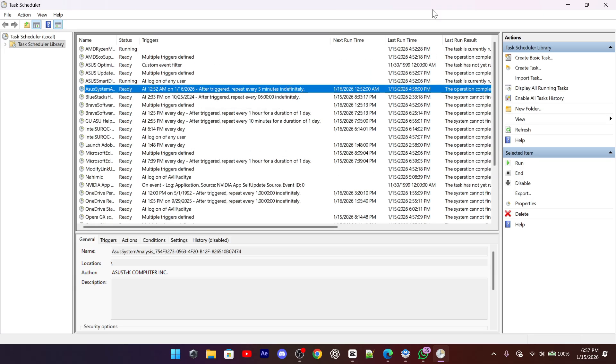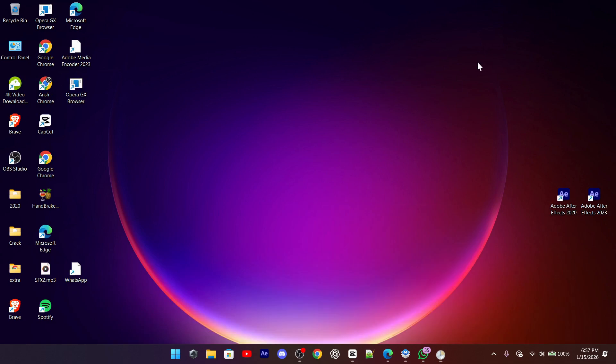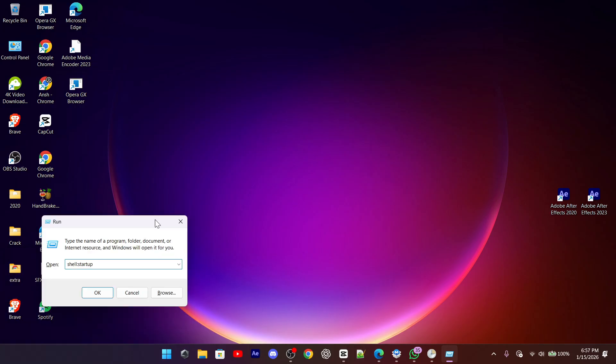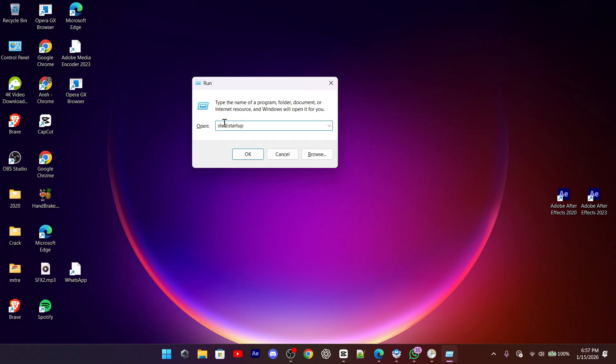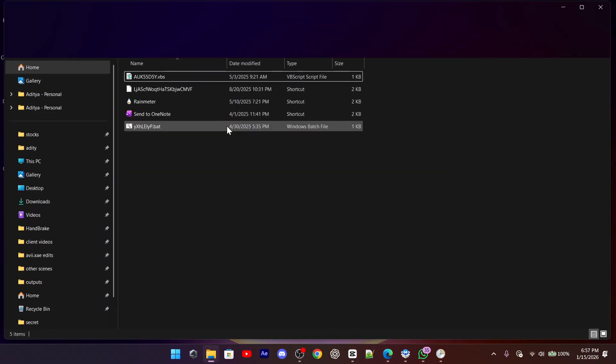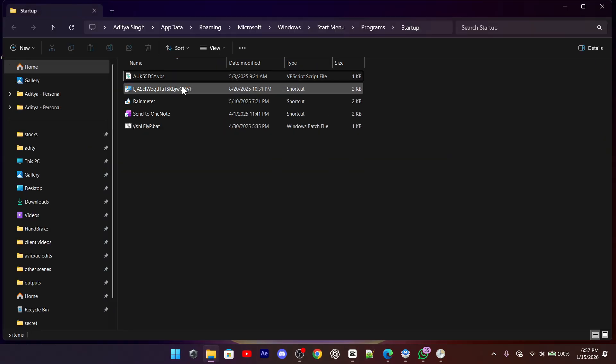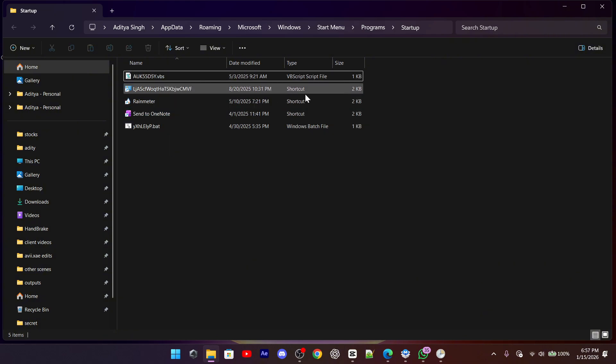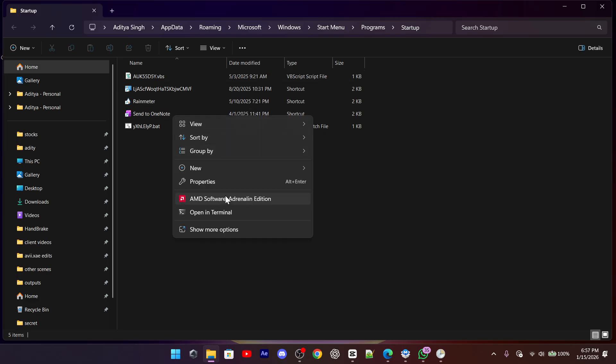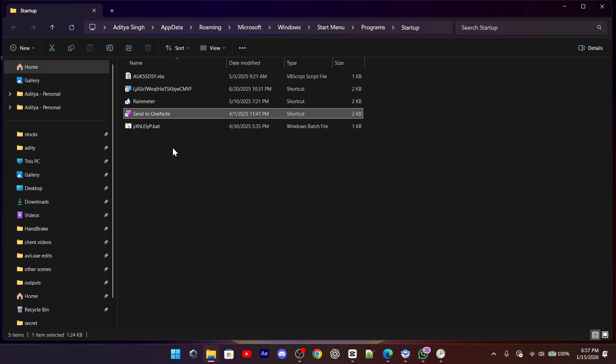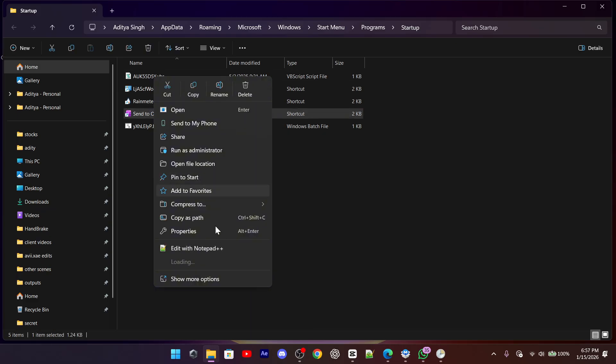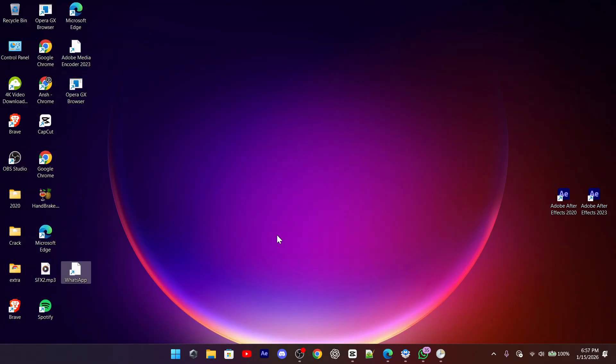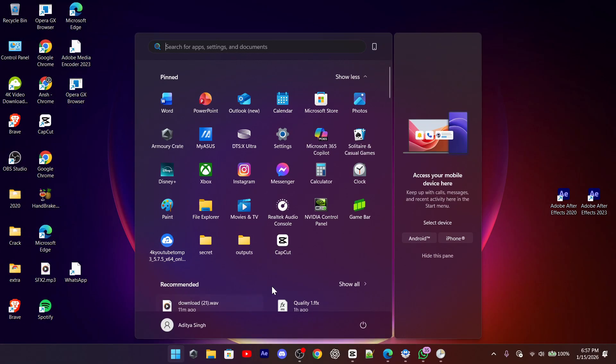It's also a good idea to check your startup items. Open the run box, type shell colon startup, and see if there are any unfamiliar files inside. Adware sometimes hides scripts there to launch itself when Windows starts. If you see something you don't recognize, delete it. After cleaning everything, restart your computer and monitor it for a while. If the pop-ups don't return, you've successfully removed the problem.